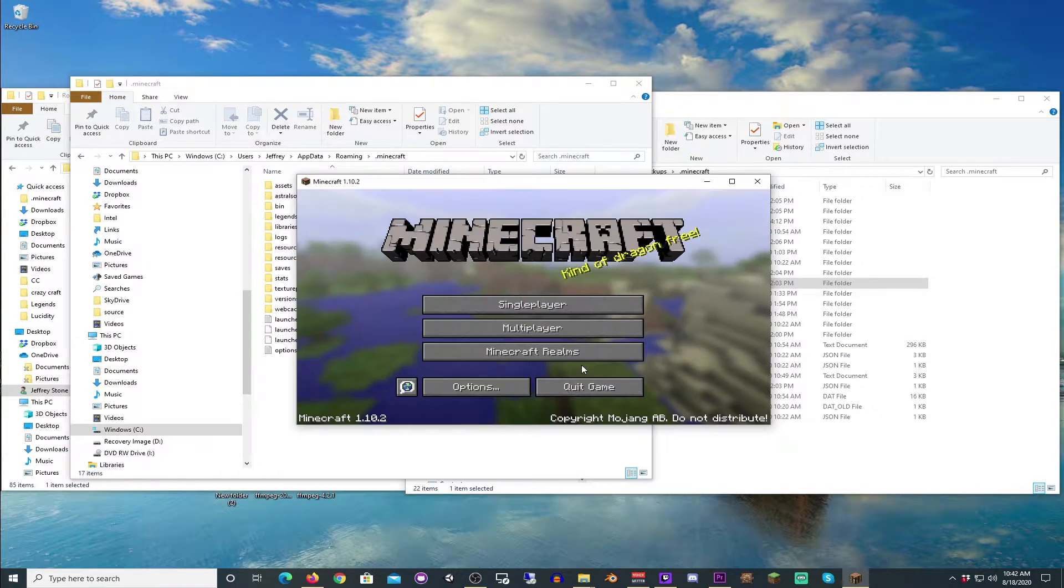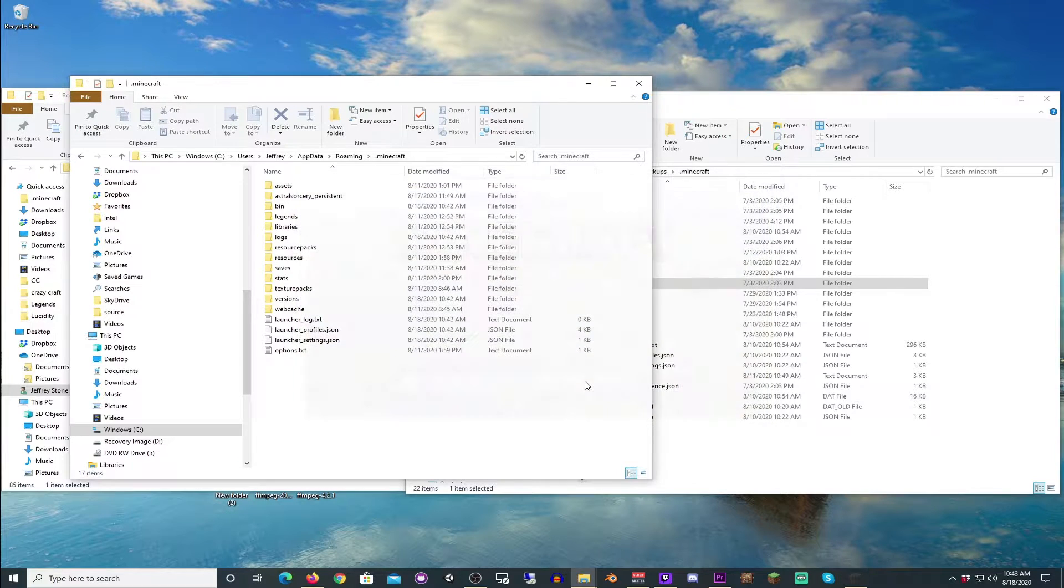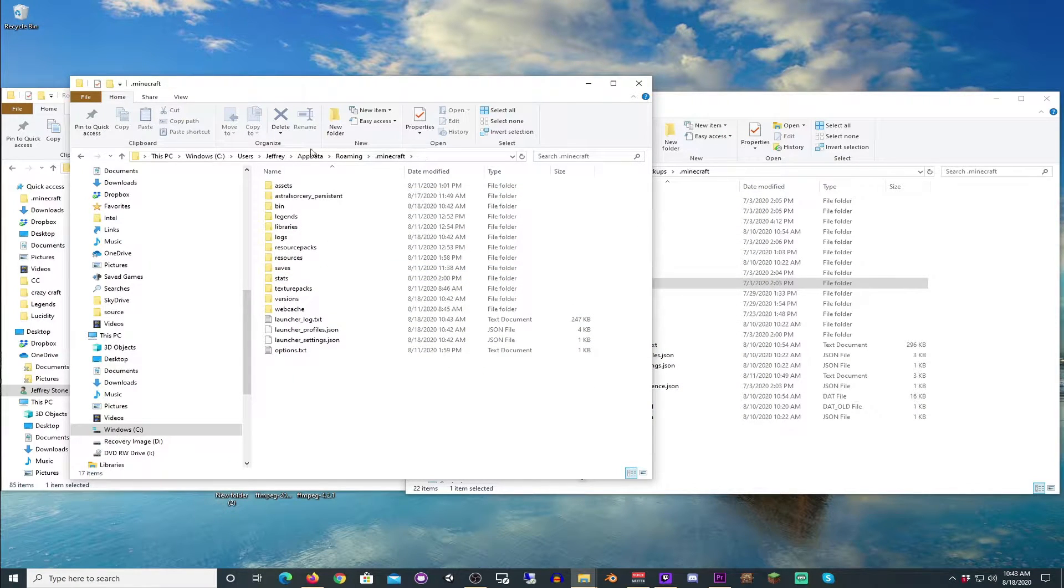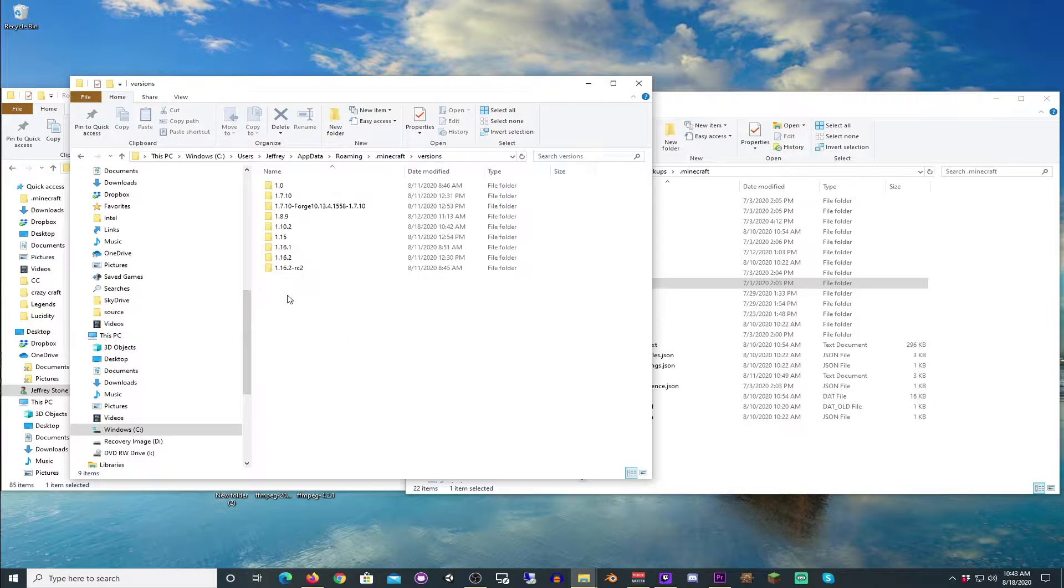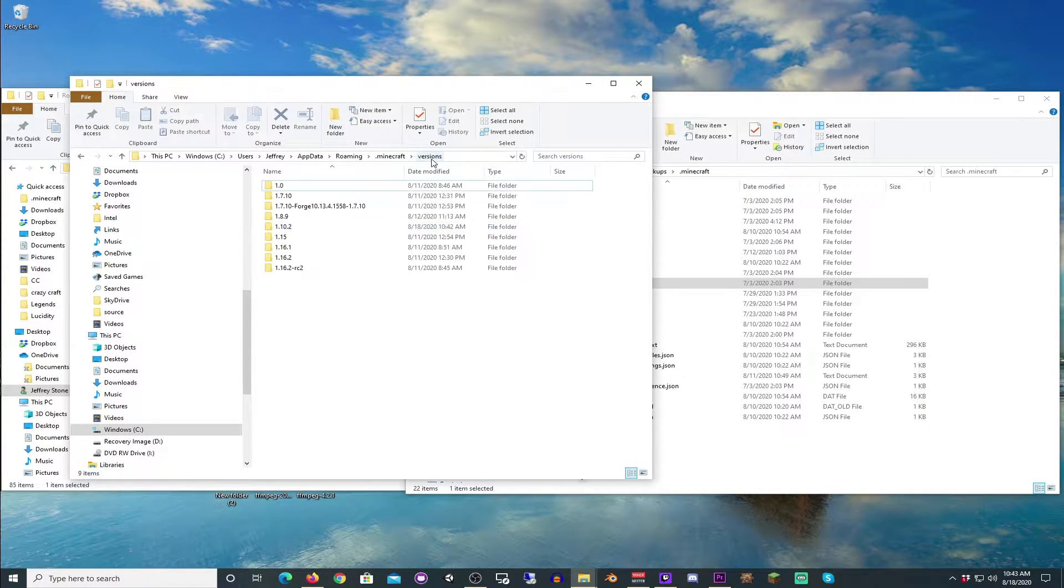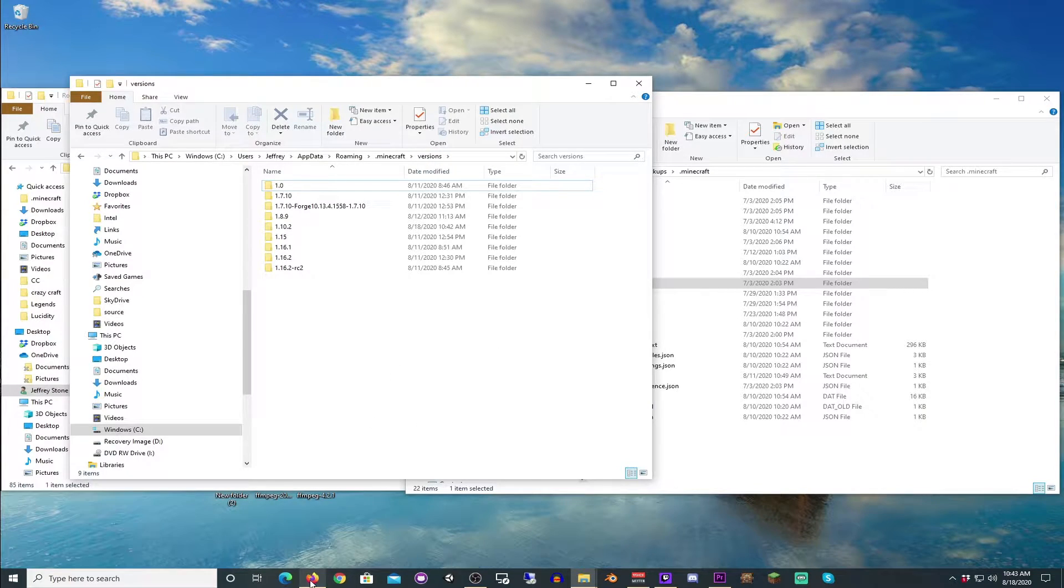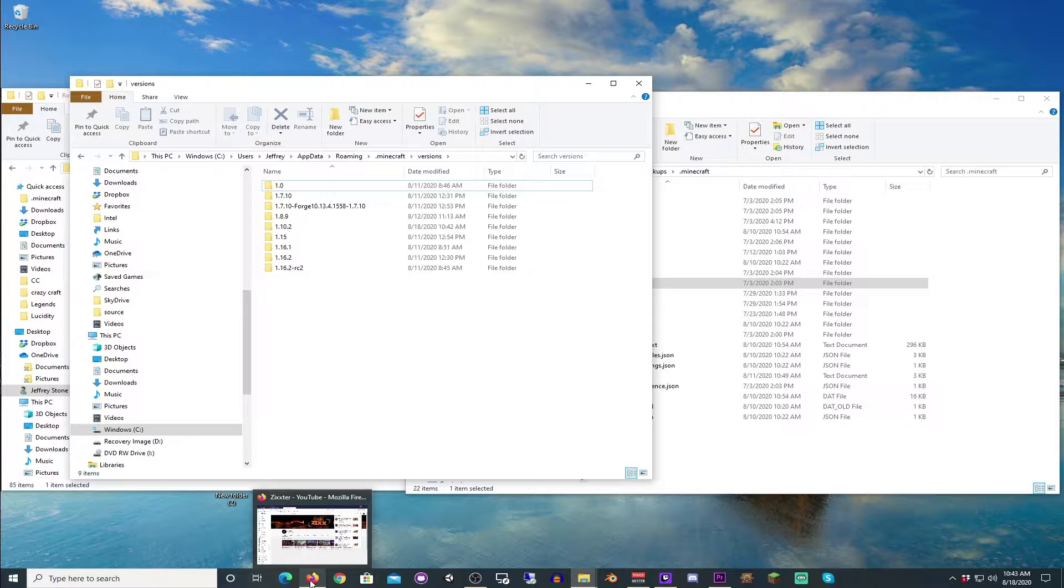Here you are. We're going to load it, and then we're going to quit it. And what that will do, in your main Minecraft folder, now when you open up versions, you will see a 1.10.2 folder.